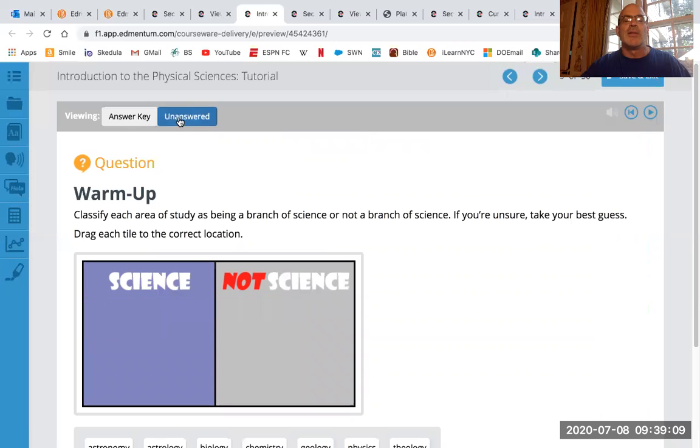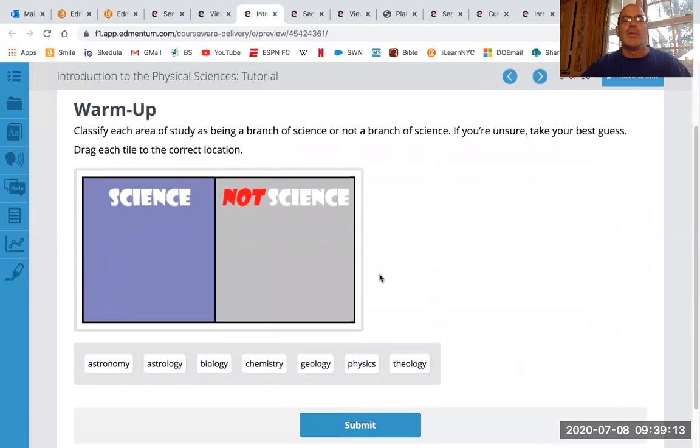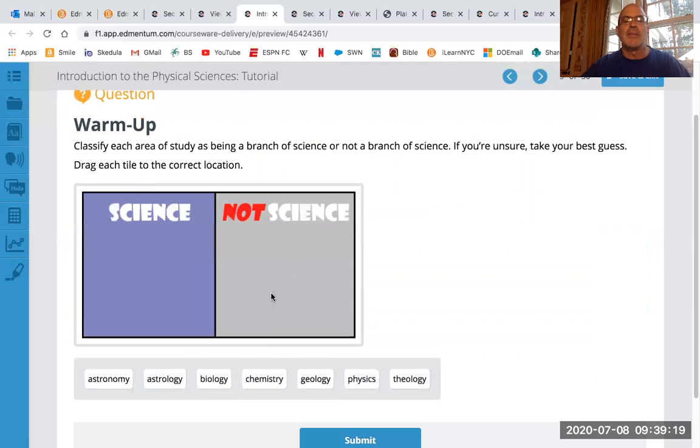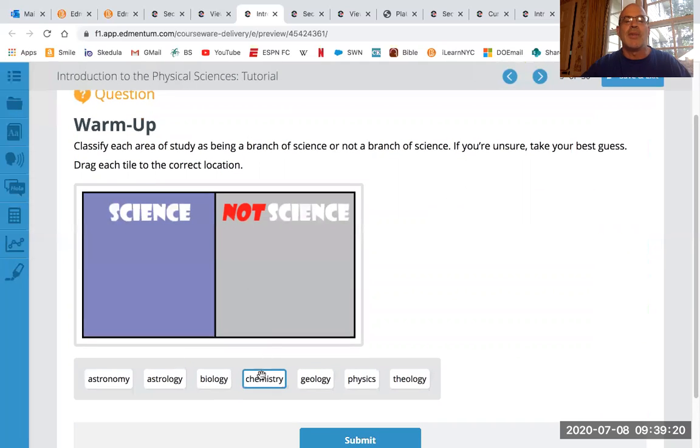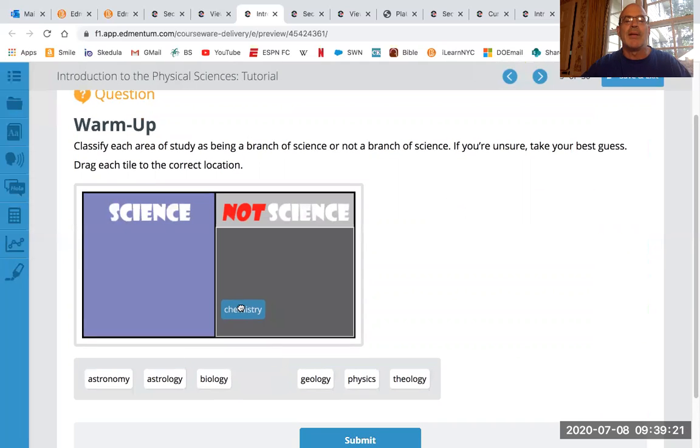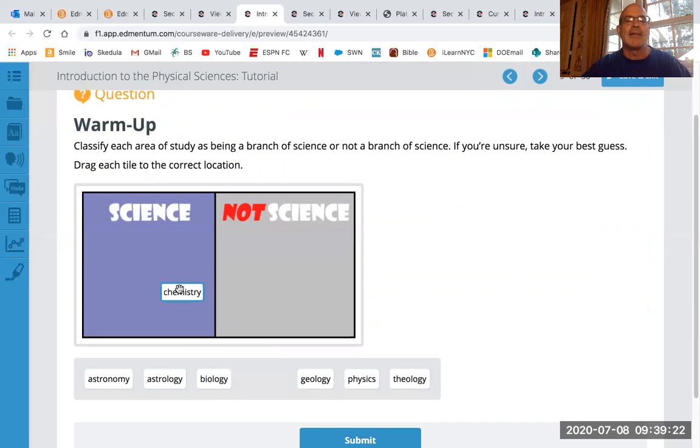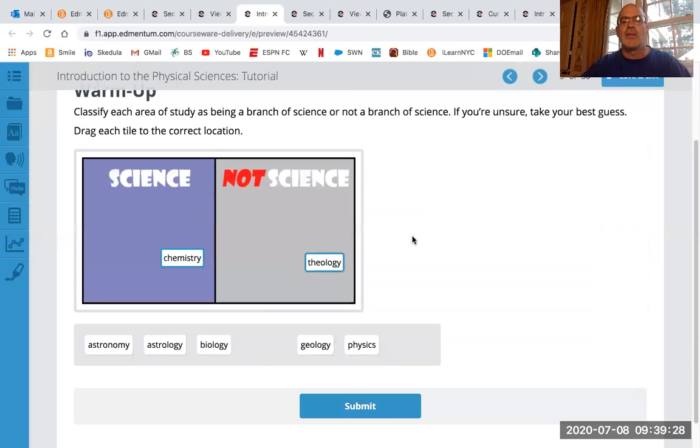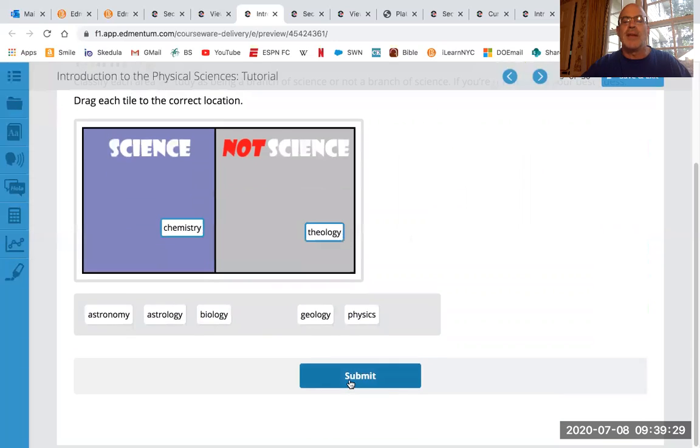You're going to be doing stuff like here. Let me do unanswered so you don't see all the answers. But this will give you, you know, what is science, what is not science. And you'll basically just like drag these up here, not science. Chemistry is definitely science and like theology is not science or something like that. And then you go through and then you'll submit it when you're done.